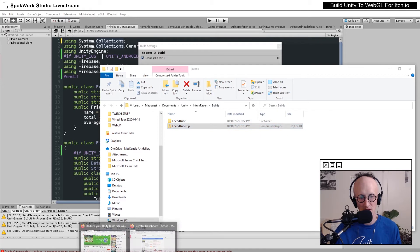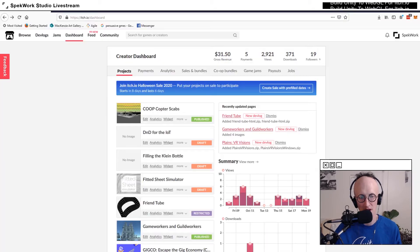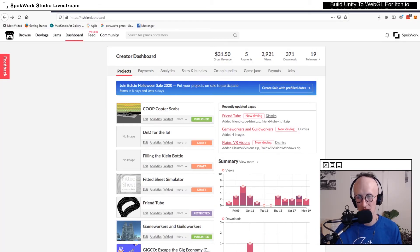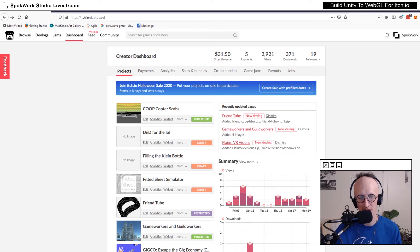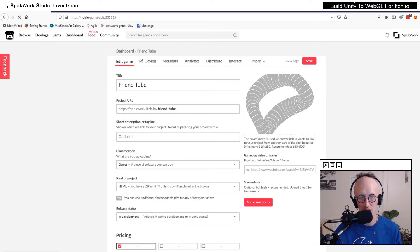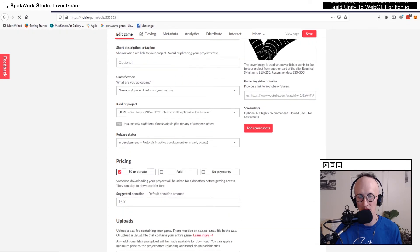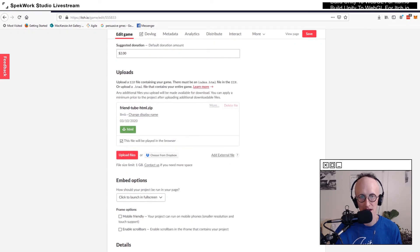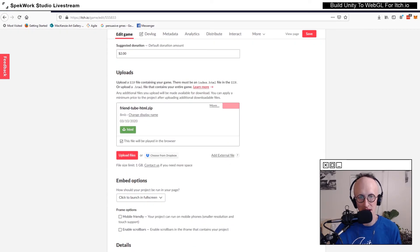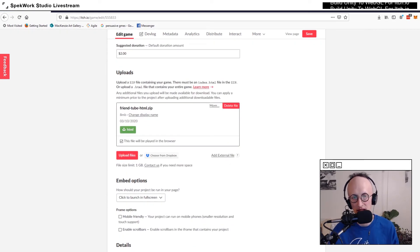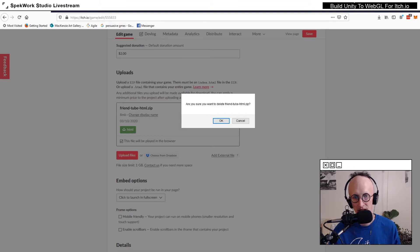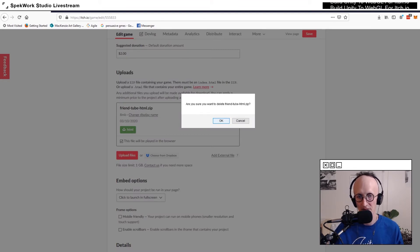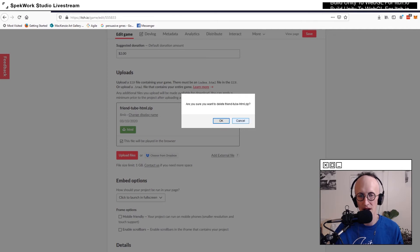Now going over to our itch dashboard, I'm going to go to the games page, and there I can delete the file that I currently have posted.